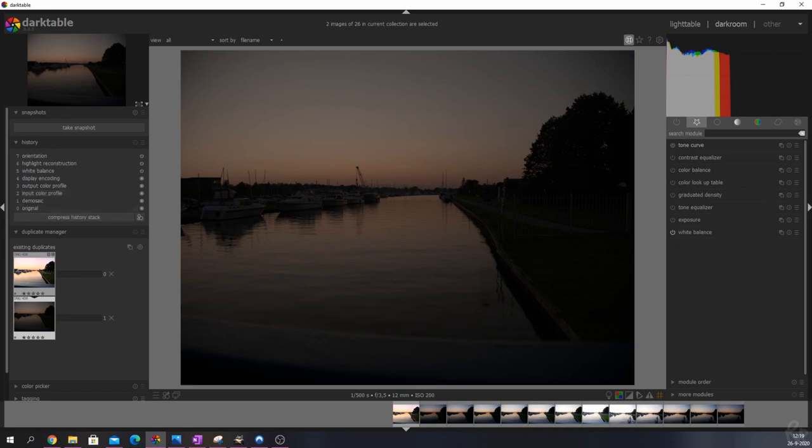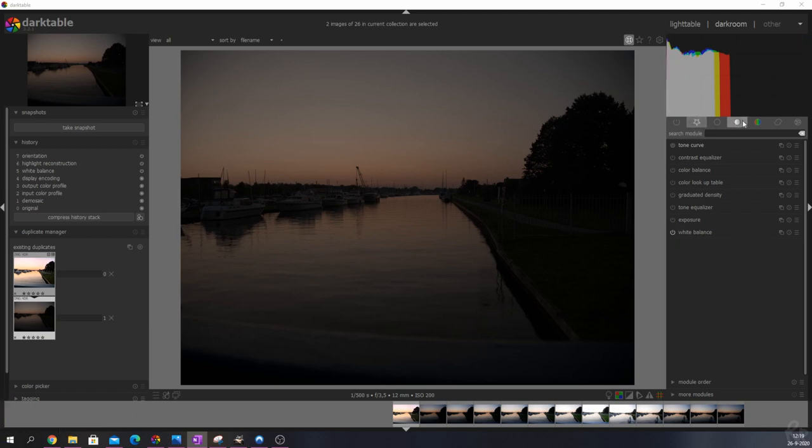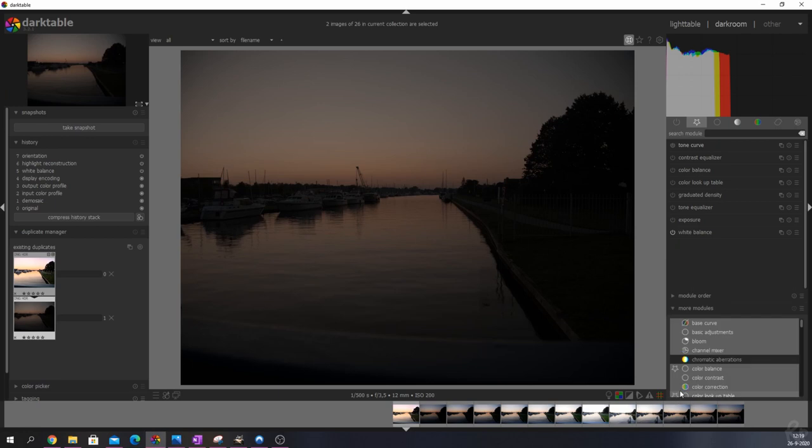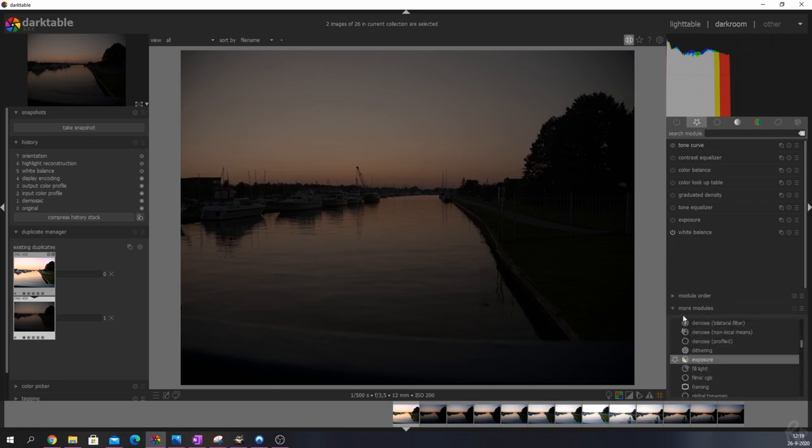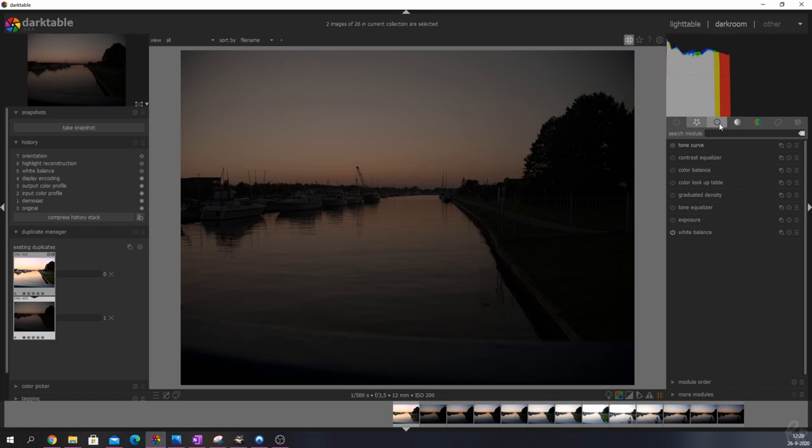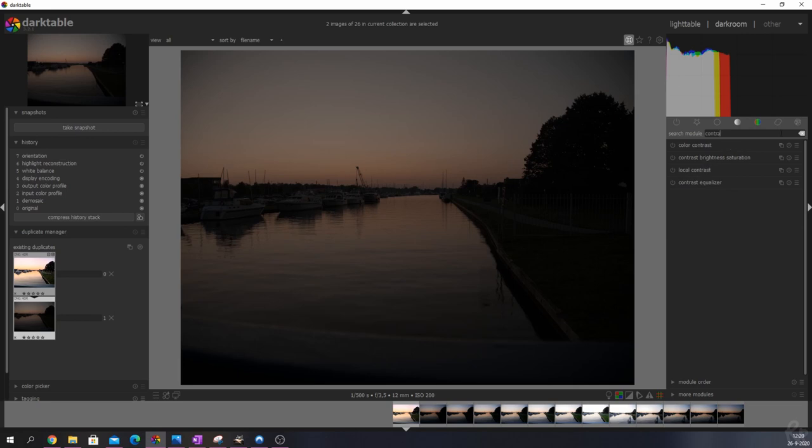First things first, we're going to change the exposure because it's very overexposed. I've put all the modules in my favorites. If you don't have them here most likely you can go to more modules and then find the modules in the list down below, or you can use this menu bar and search for them there, or you can use the search module and fill something like contrast and everything that has contrast in the name will show up.